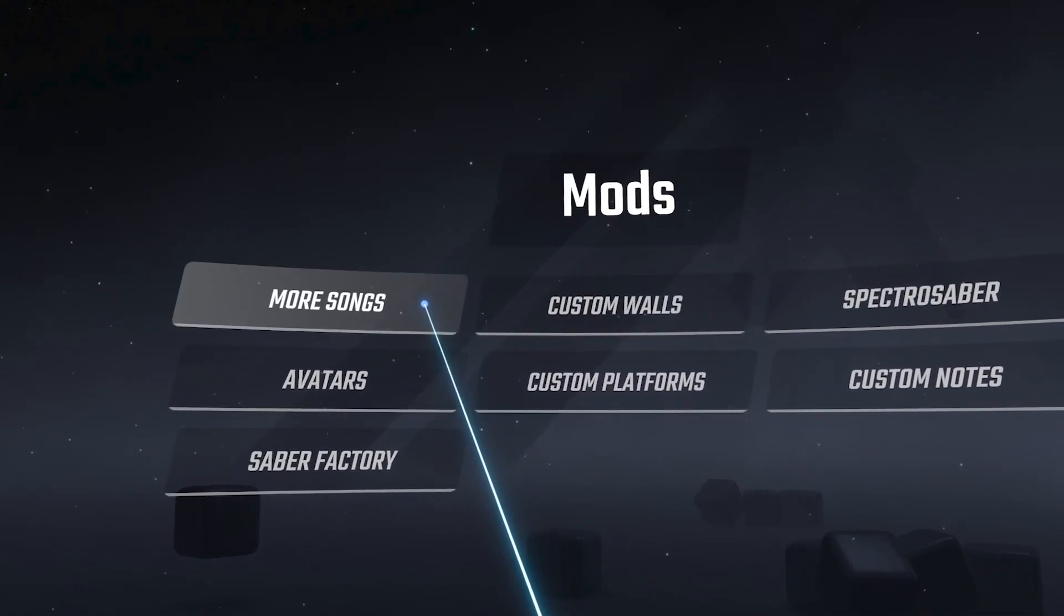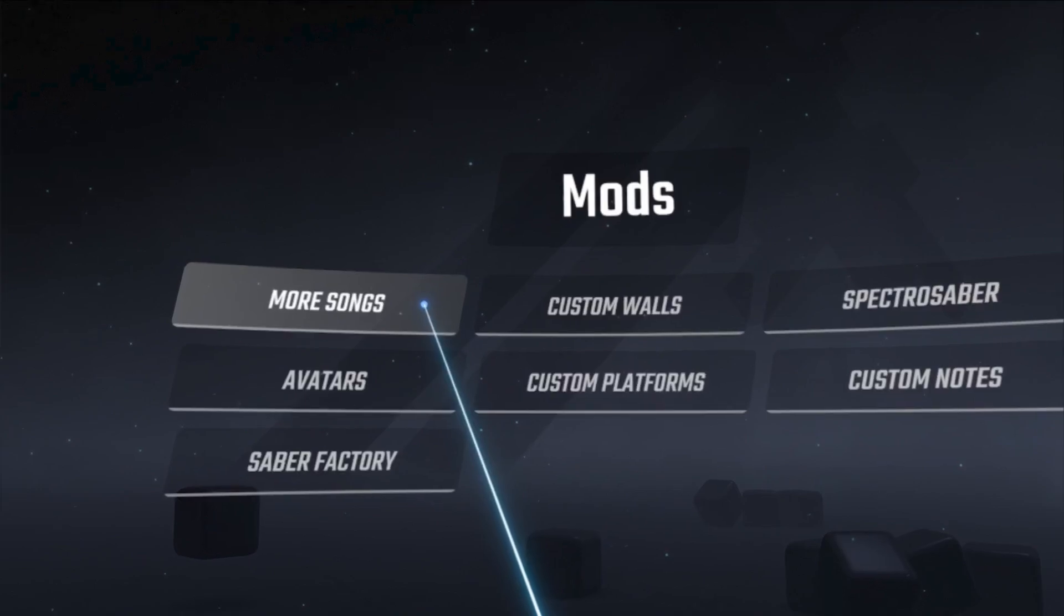If you do not see this, you may need to repeat the process, close down Beat Saber, and reinstall all the mods again. There is an option in Mod Assistant to reinstall. If that doesn't work, you may have to uninstall and reinstall Beat Saber.